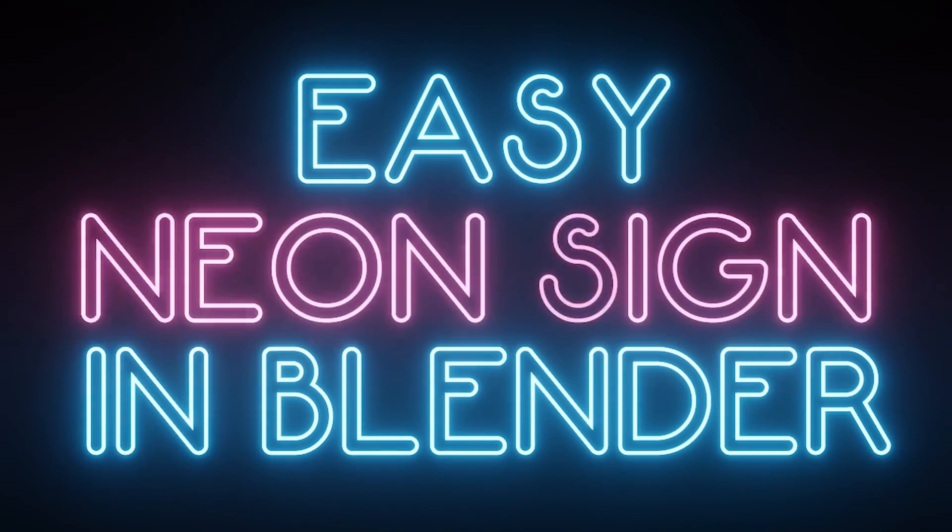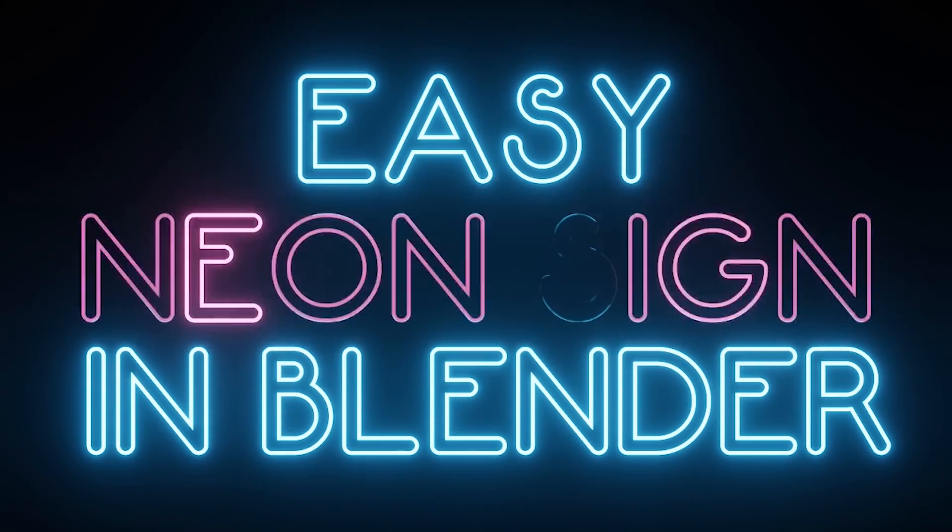How's it going? So in today's tutorial, I'm going to show you a really easy way to make a neon sign and make it blink randomly and have a really cool animation.